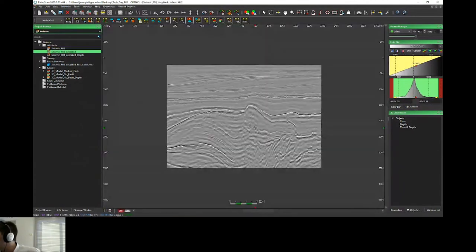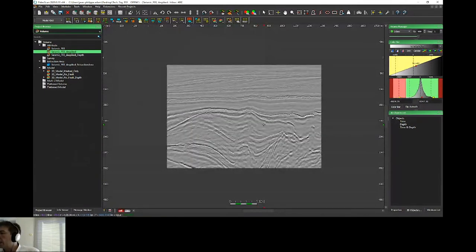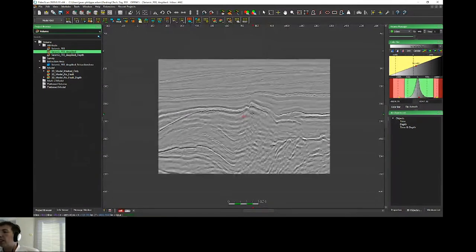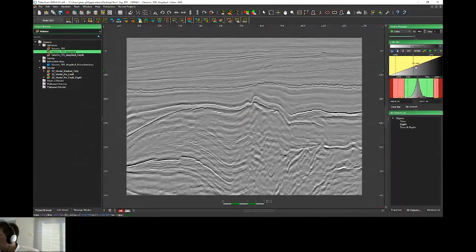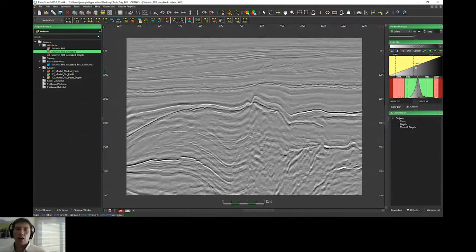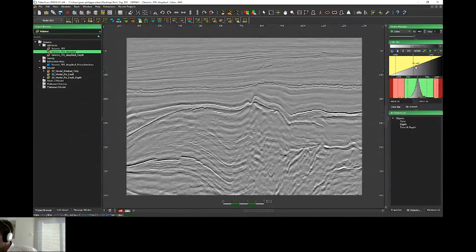If you remove very high values, you will get this kind of result, and now you can display your seismic and play with the color bar. For example, if you prefer a different color, the data will be displayed correctly.